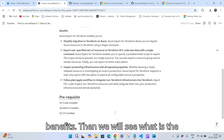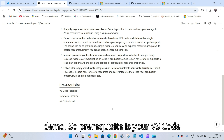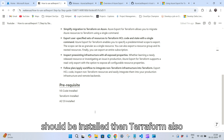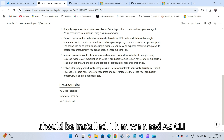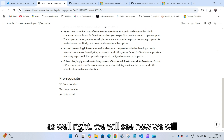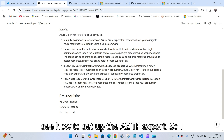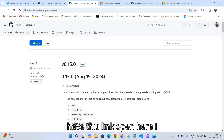Now let's see the prerequisites for this demo. VS Code should be installed, Terraform should also be installed, and we need AZ CLI as well. Now we will see how to set up aztf export.